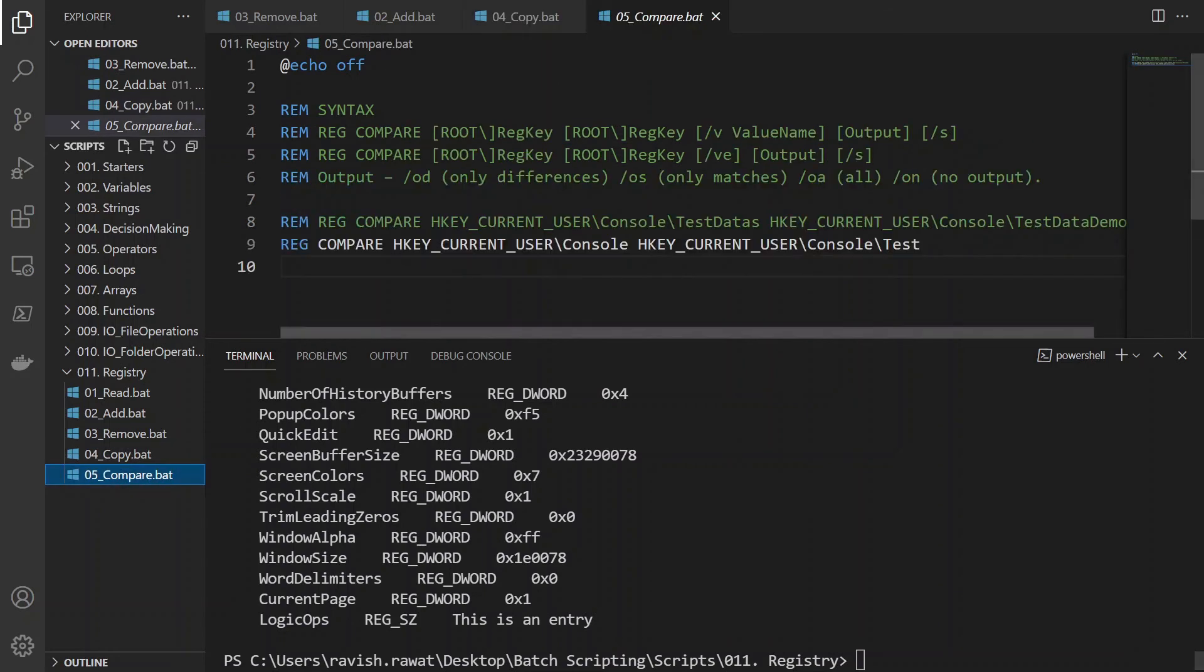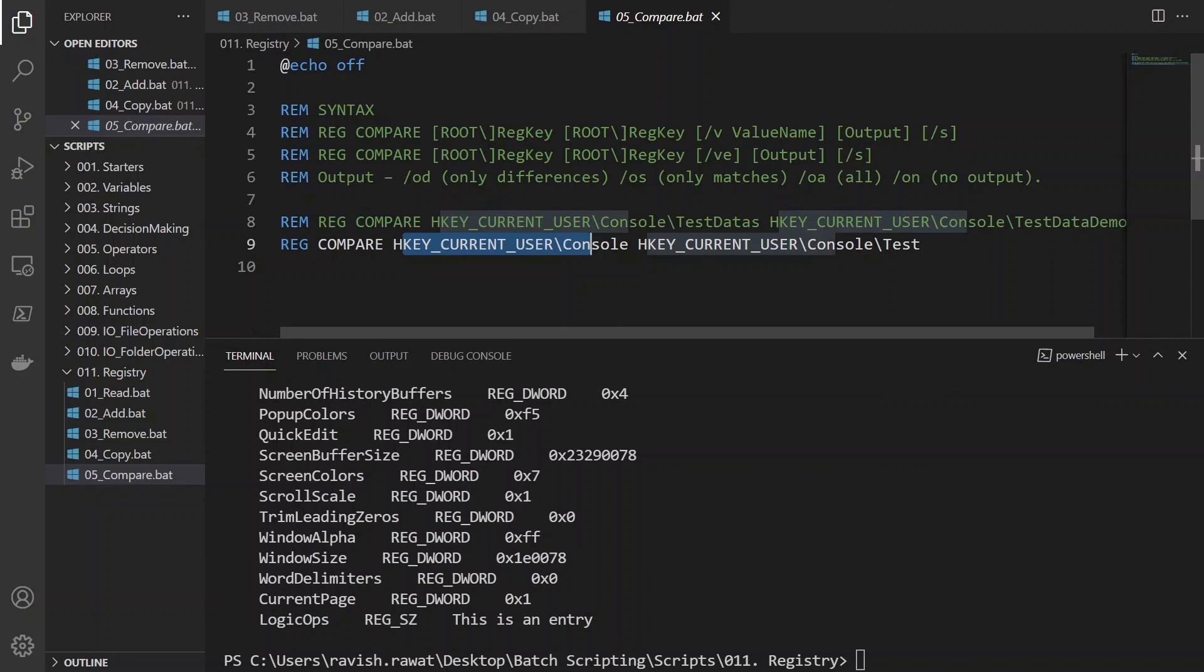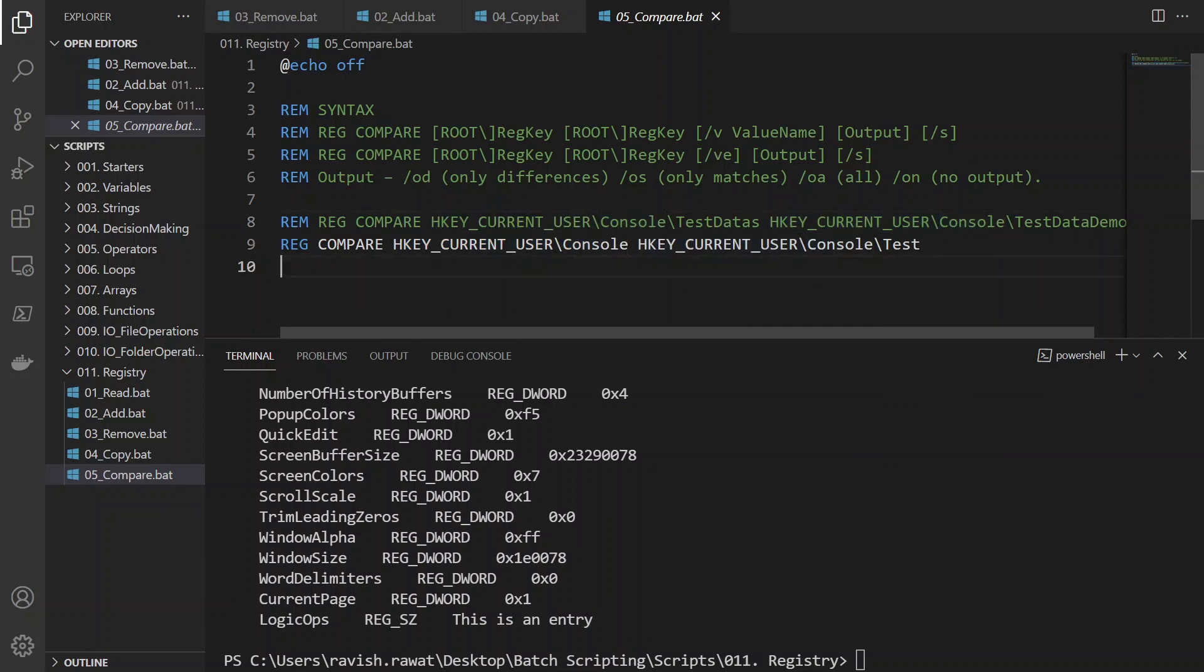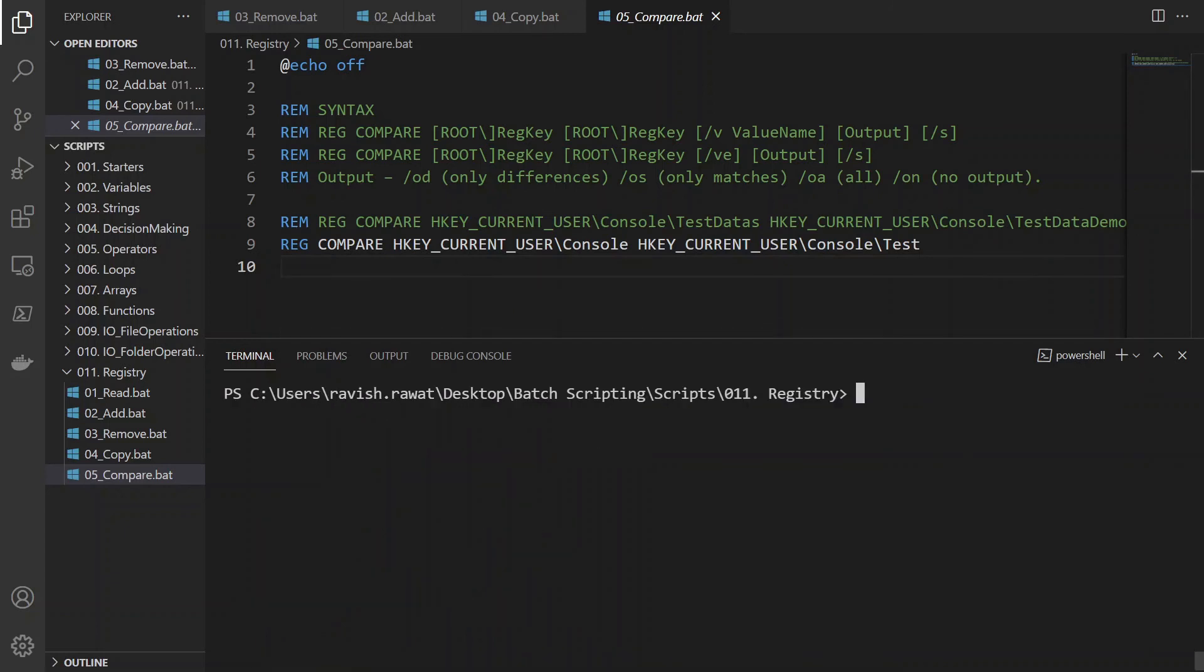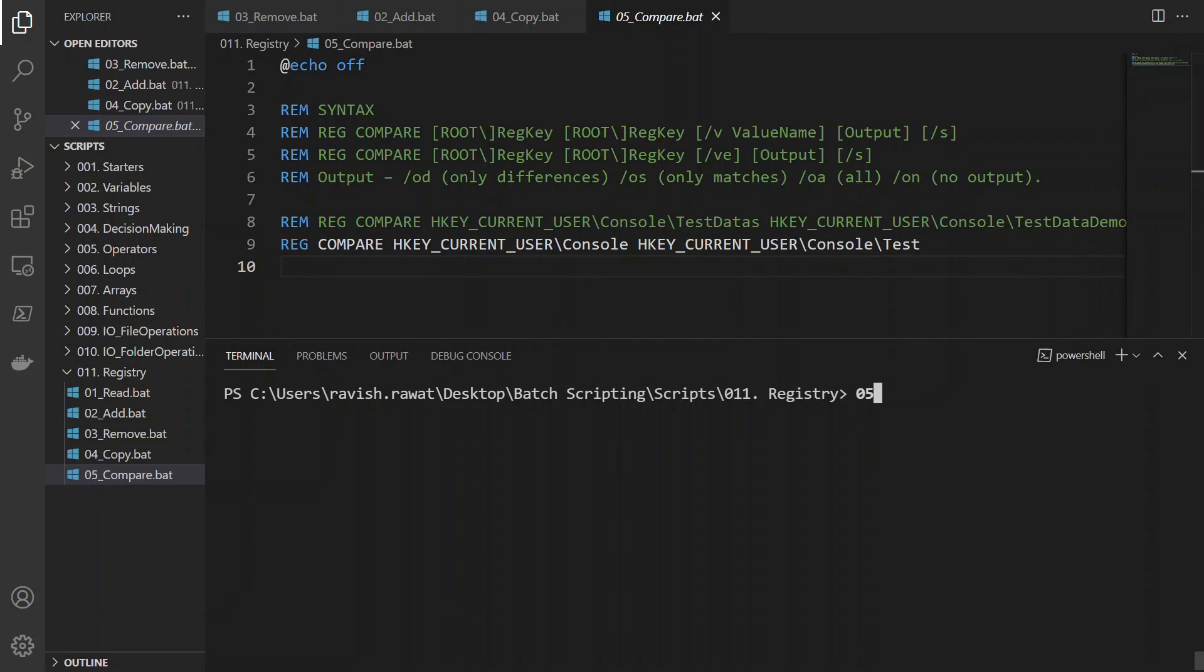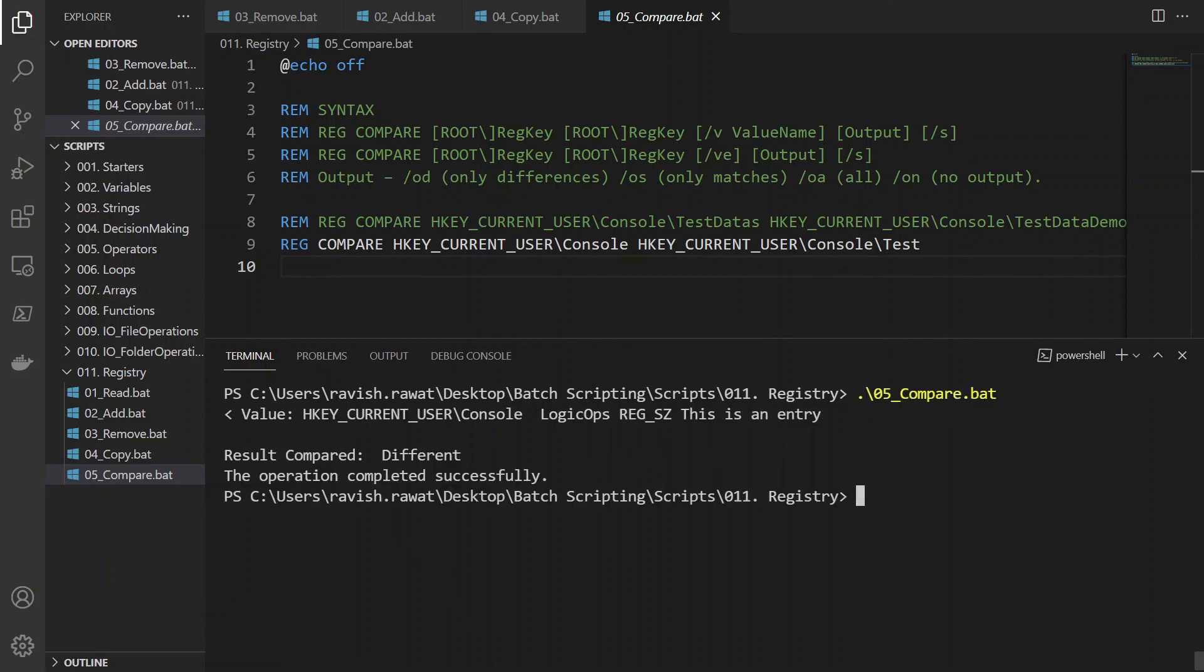Now compare is again the same thing. It's just the compare is the keyword that we add over here. Same path and the key name and the path and the key name. This is the source one. This is the destination one that you want to do. So right now, let's talk about running this. So what is going to happen is we'll run it 05, enter.